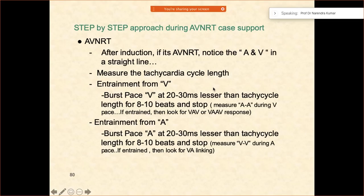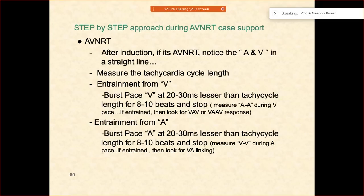After you have been able to induce the tachycardia, try to see the tachycardia cycle length. Then try to entrain from the V — always when burst pacing from the V for entrainment, pace at 20 to 30 milliseconds less than the tachycardia, at least for 8 to 10 beats, then stop. You can also similarly entrain from the A as well.